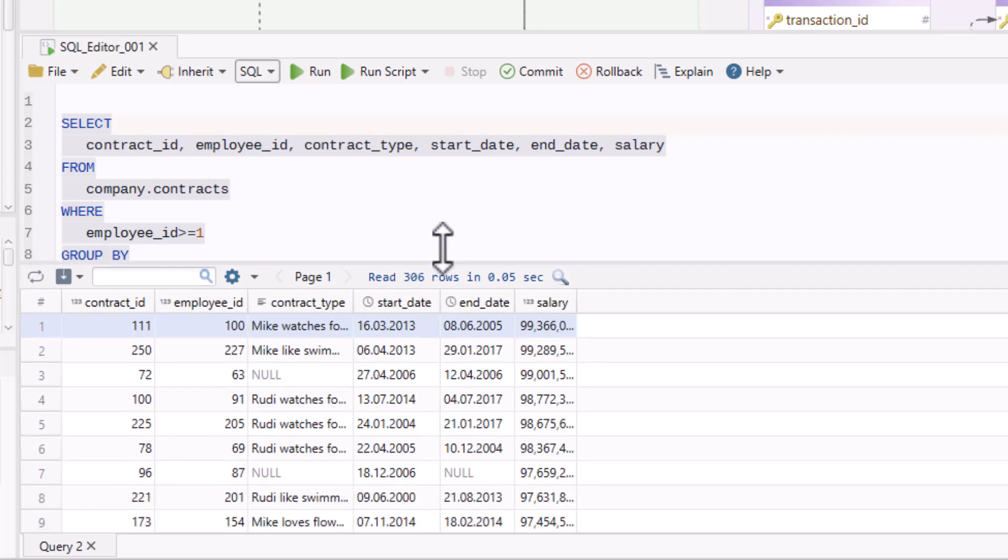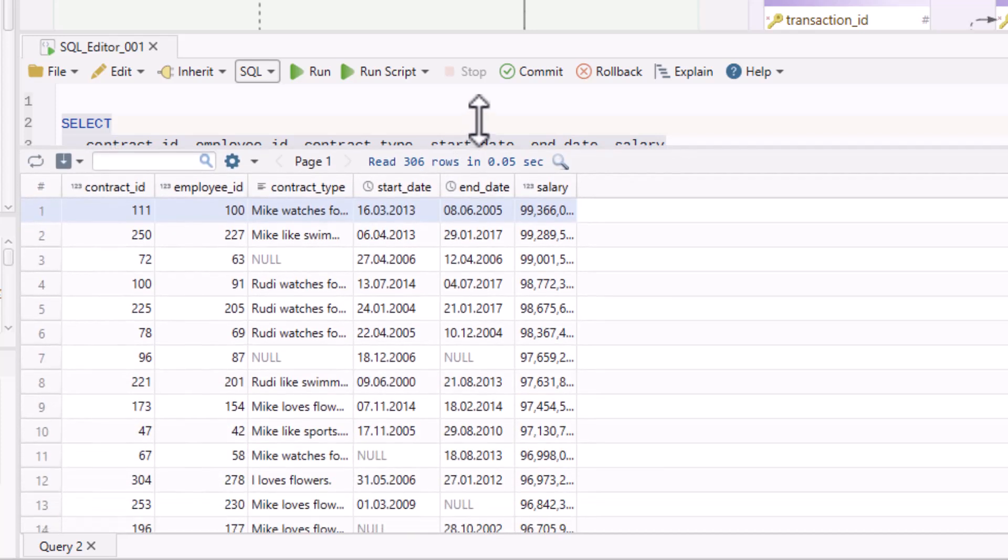DB Schema will display the results in a separate panel, allowing you to quickly review the data returned by your query.